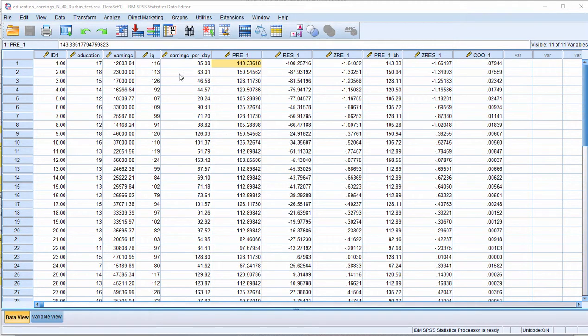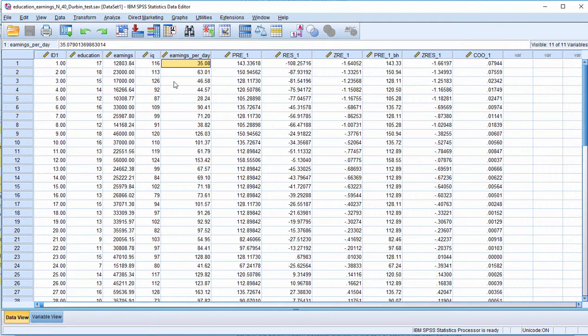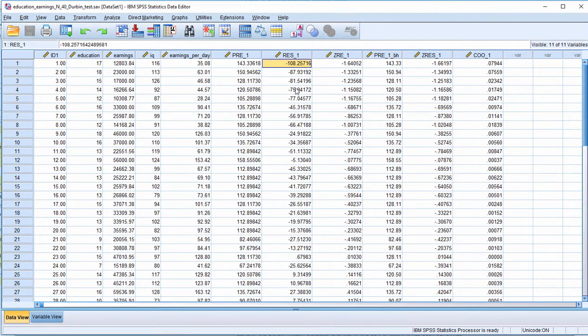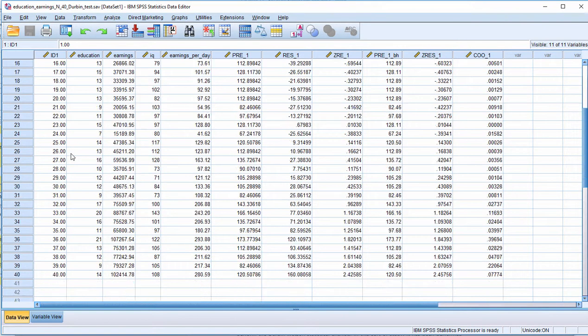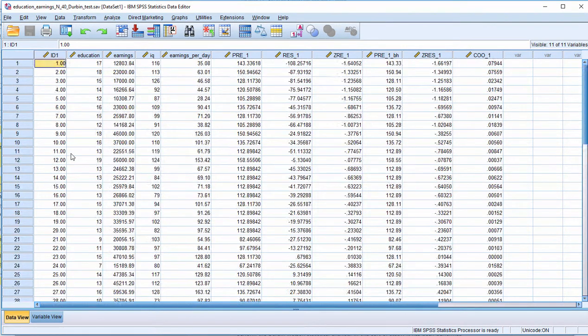In this video I'm going to demonstrate how to calculate the Durbin-Watson statistic and show you something about it so you get a sense for what it is. The Durbin-Watson statistic is basically based on the residuals and whether there's a correlation between case and the magnitude of the residual.